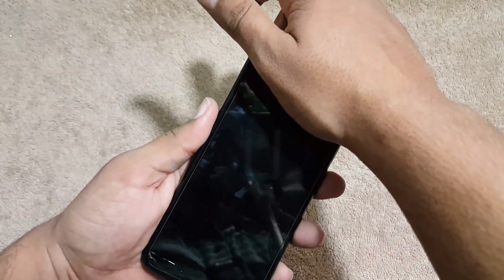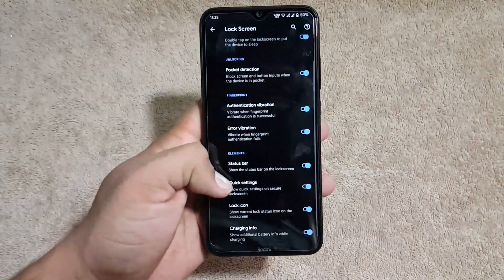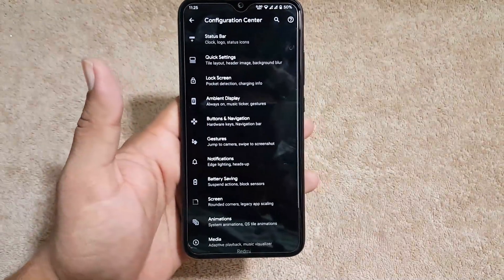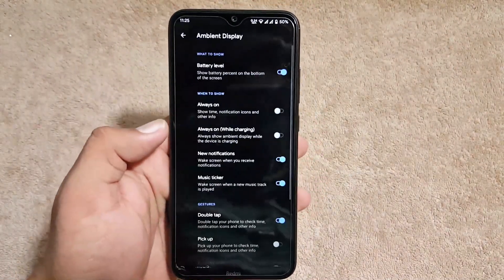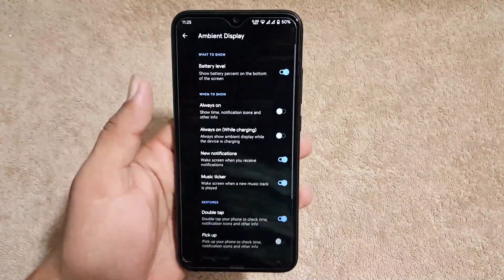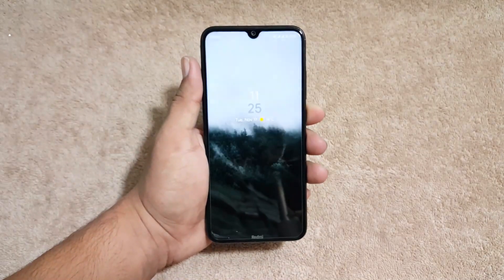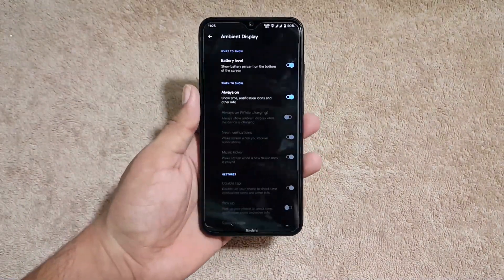As you can see here it is working awesome. Then we have ambient display. From here you can enable the always-on display which is working good as you can see here.